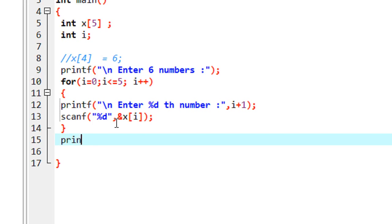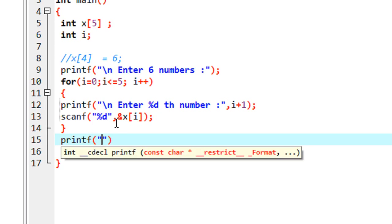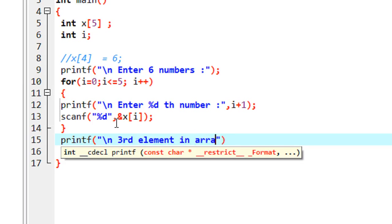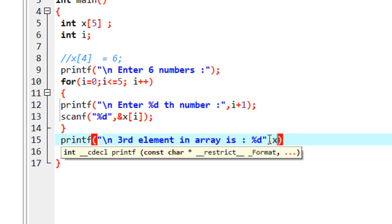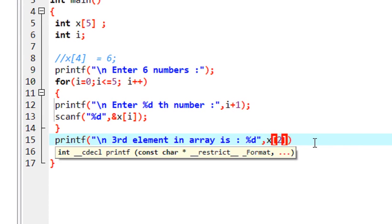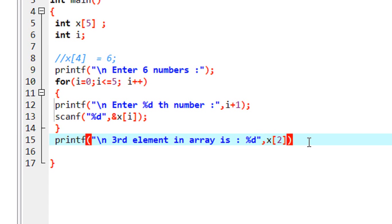So I can print it like this: printf with the format string "element in array is %d" and we have to print out x[2] — that is the element at index 2.